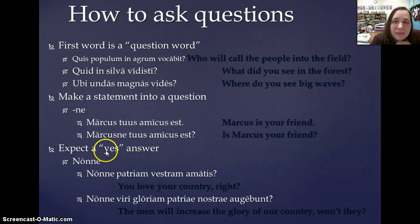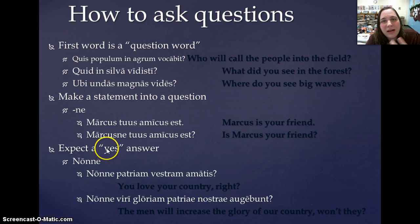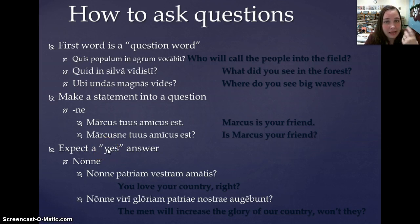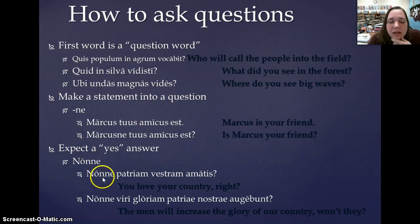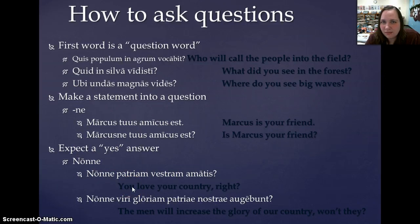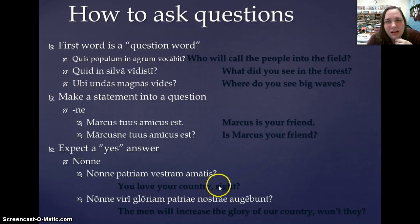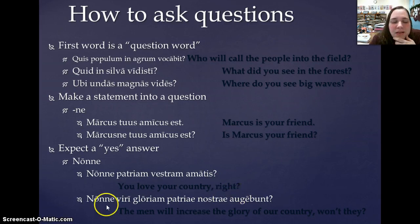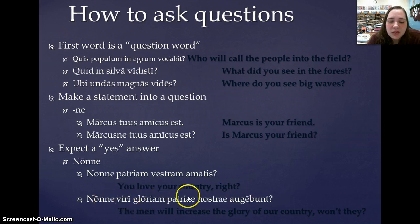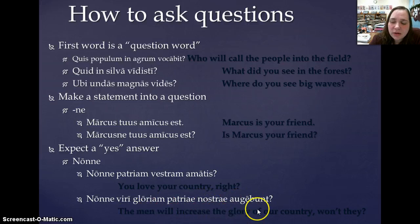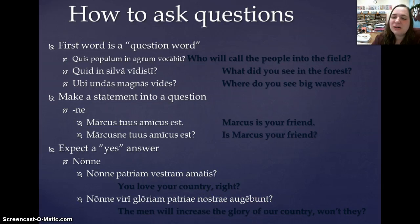For questions that expect a yes answer, we just have to find a way to incorporate the sense that the answer is yes. So nonne patriam vestram amatis translates as 'You love your country, right?' — leading you to believe the answer is yes, of course. And nonne viri gloriam patriae nostrae augebunt means 'The men will increase the glory of our country, won't they?' — expecting that yes answer.